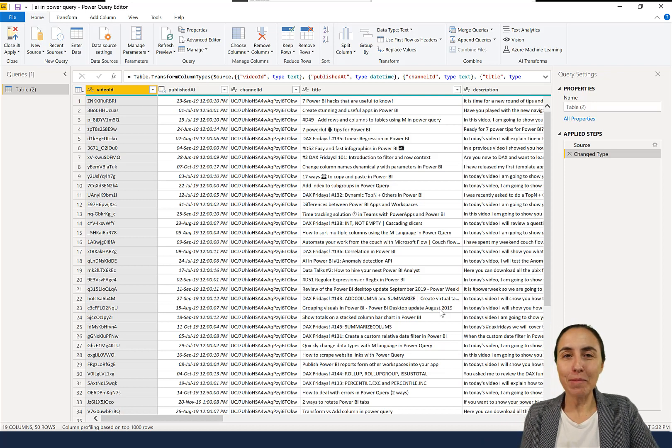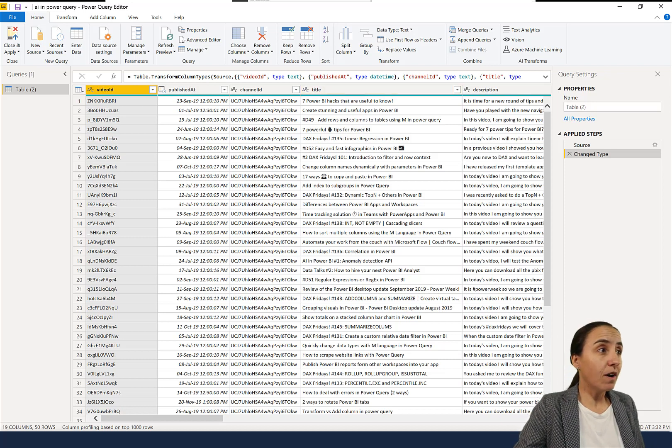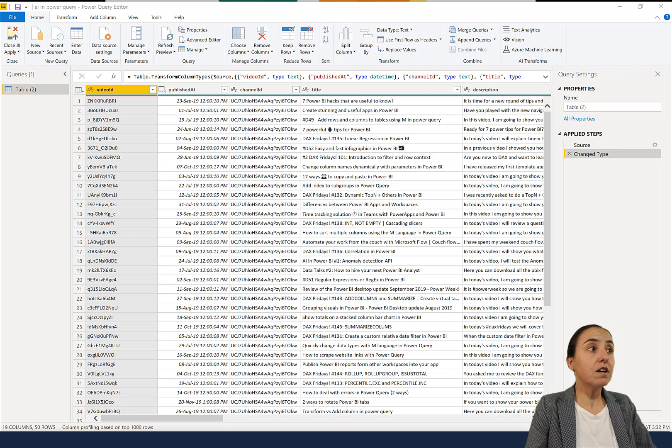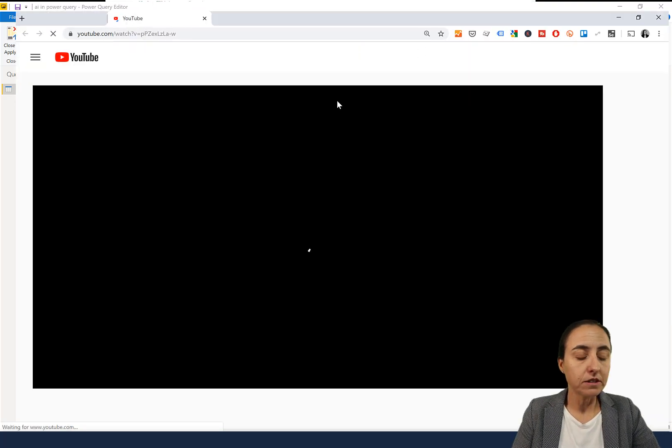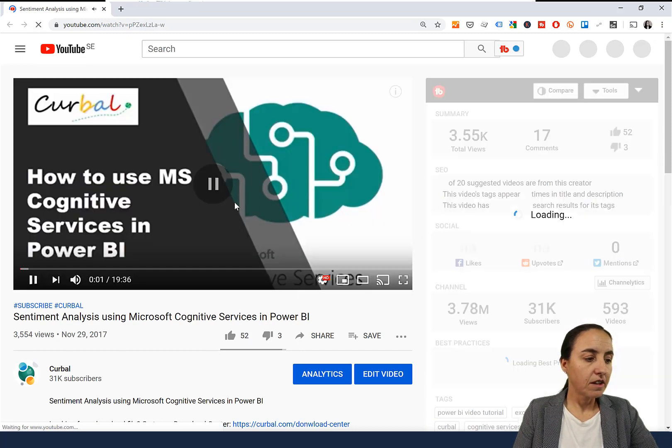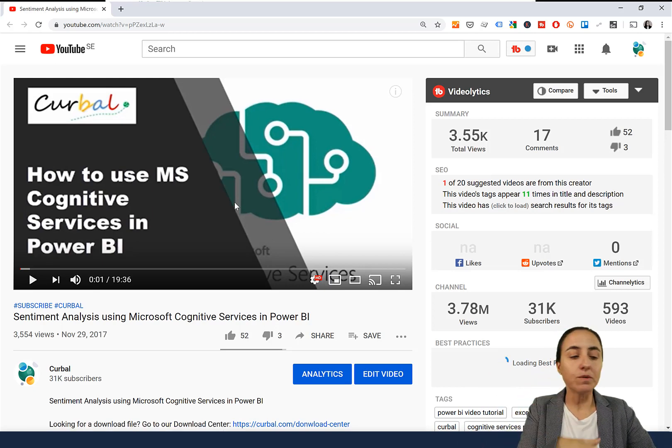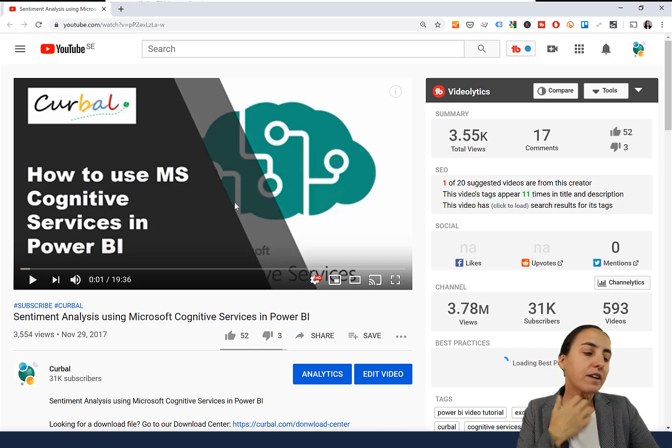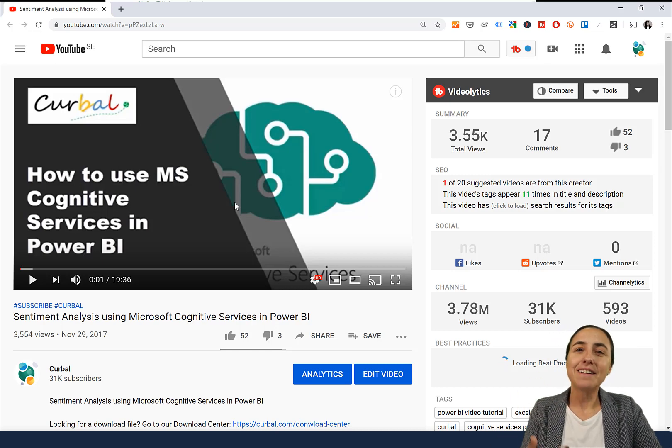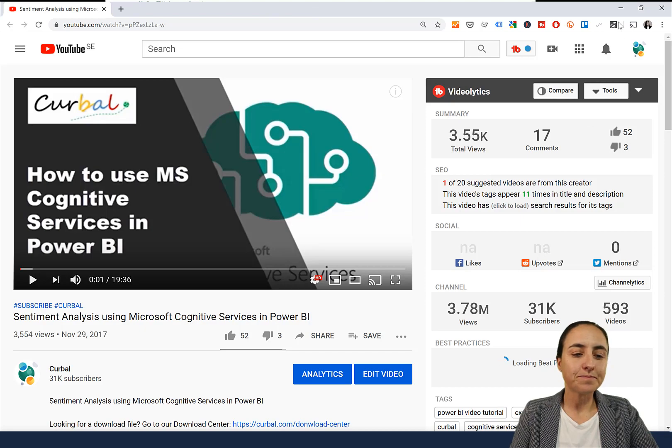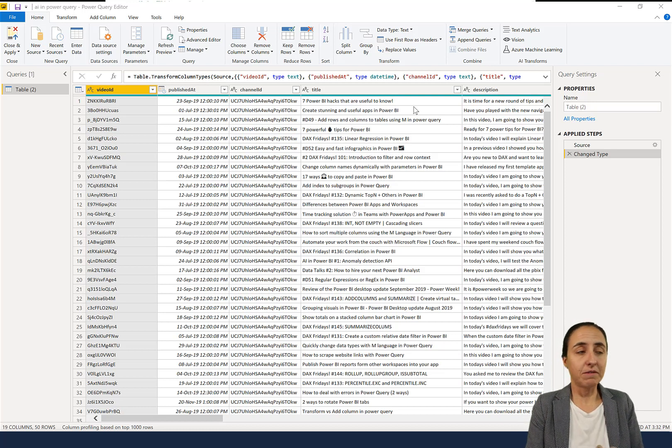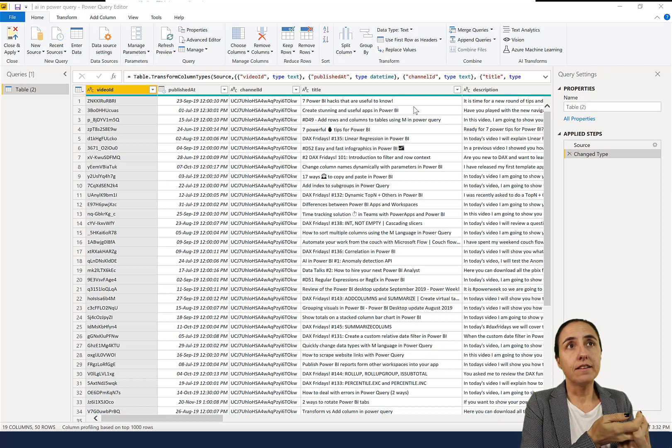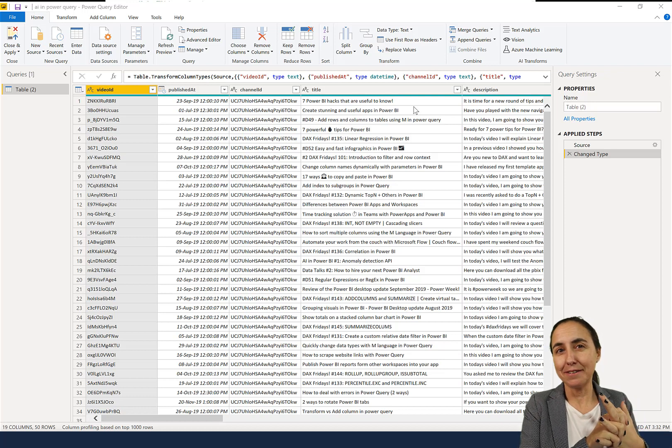I do have actually a video, it's an old one but it should still work, where I show you how to do this manually. I'm going to put the link down below so you can go through it. What you're basically doing is using the API. You need to create an API key and then you pay by usage.